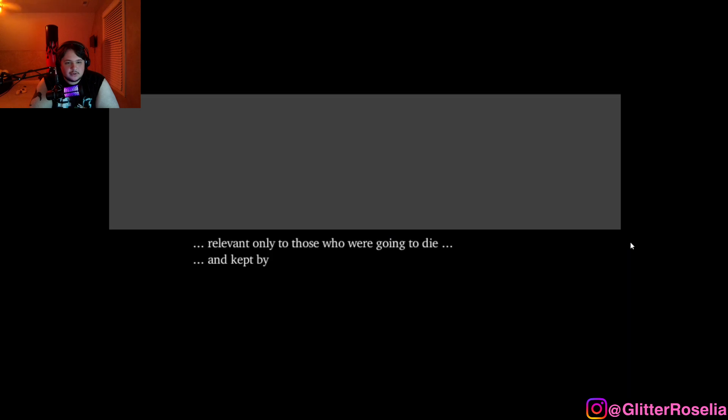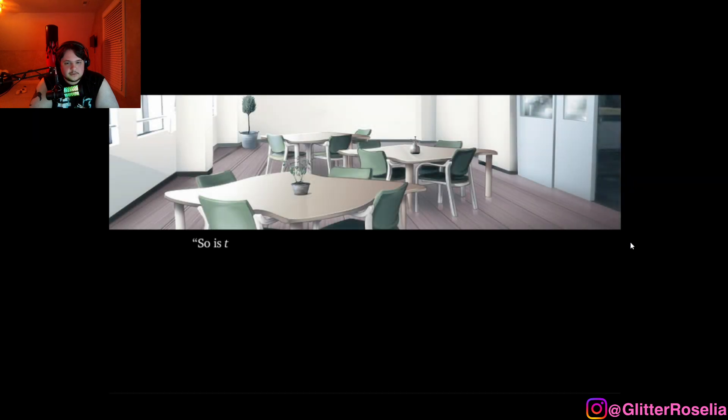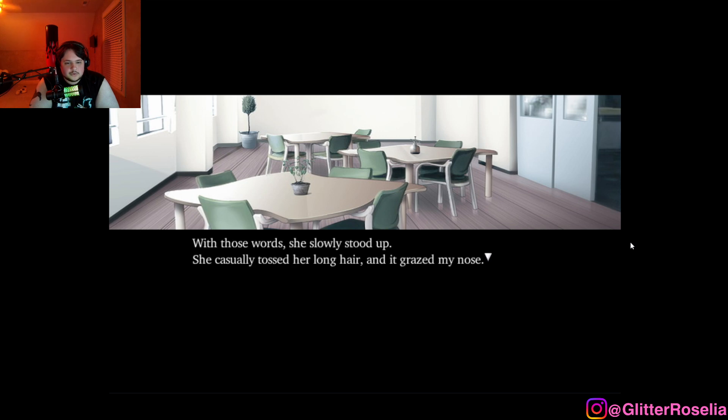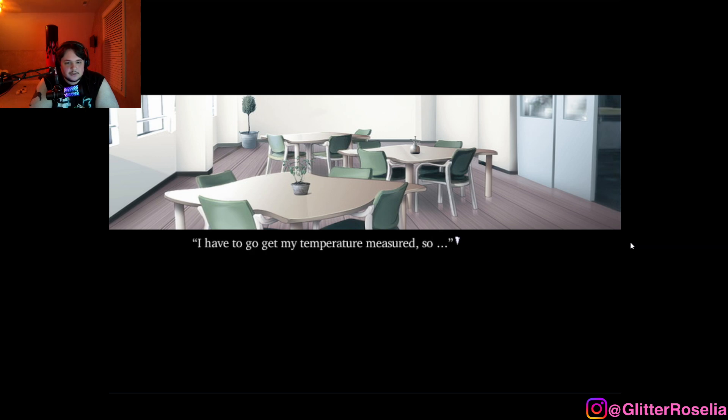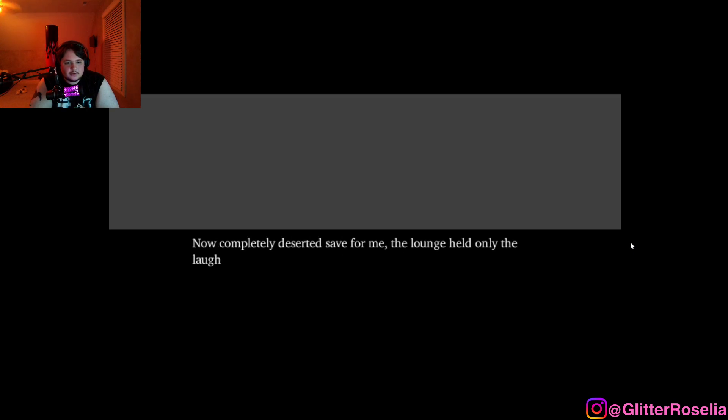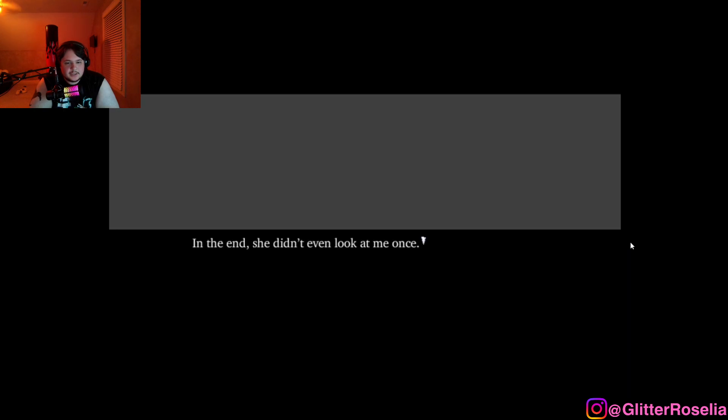It was as if she was packed to the brim with matters like those. This was probably an oral tradition, relevant only to those who were going to die, and kept by those who came here for that purpose. So this is the duty you were talking about? Yes, that's right. So do remember to perform it for a newcomer yourself one day, okay? With those words, she slowly stood up. She casually tossed her long hair and it grazed my nose. I have to go get my temperature measured, so... Then she turned her back and started walking down the corridor. Now completely deserted, save for me. The lounge held only the laughter from the TV and the white flowers by the windowsill. In the end, she didn't even look at me once.